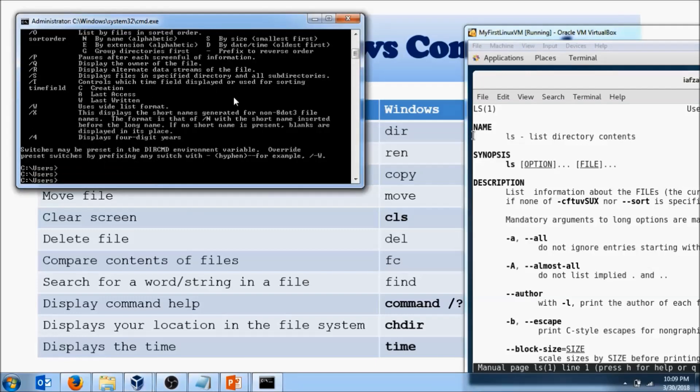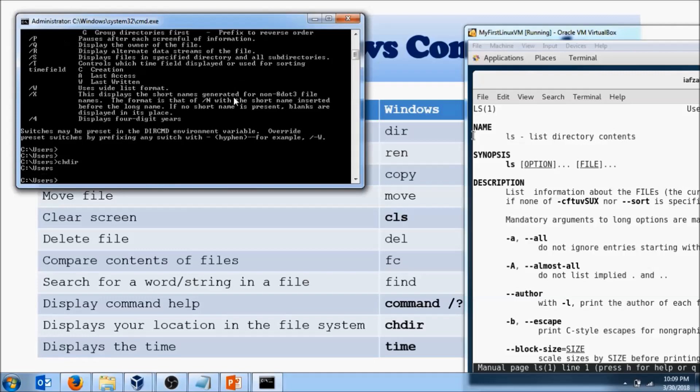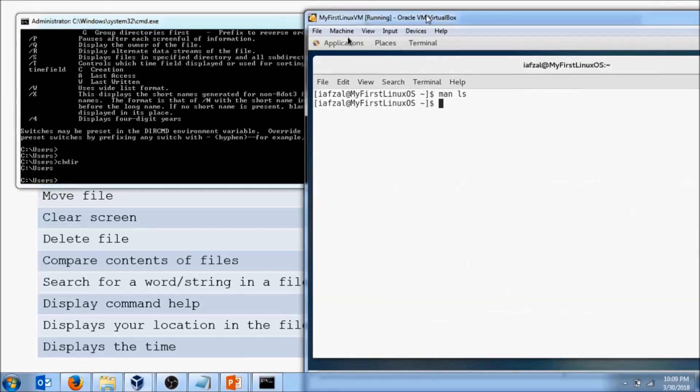Then next one, I have chdir, which tells me which directory I am, and in Linux, what that command is, pwd, which directory I am.